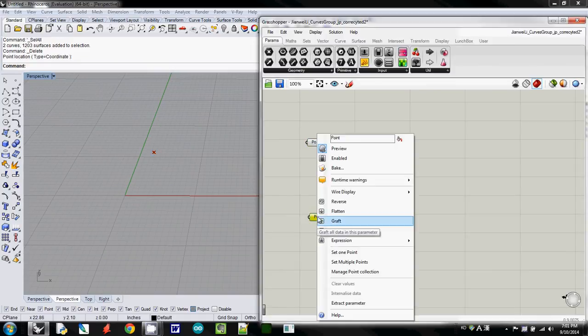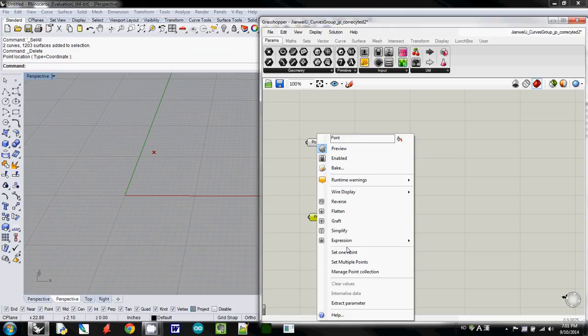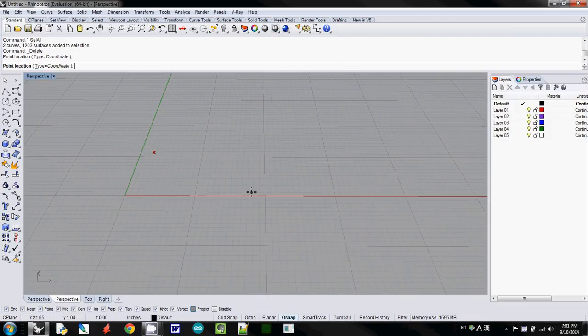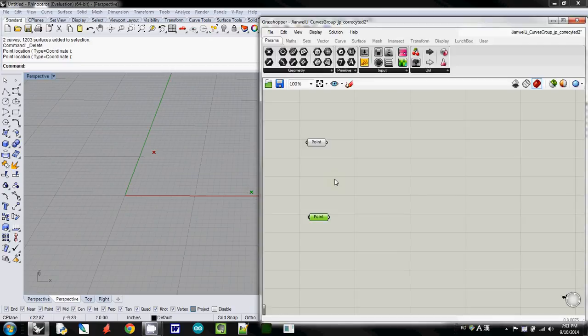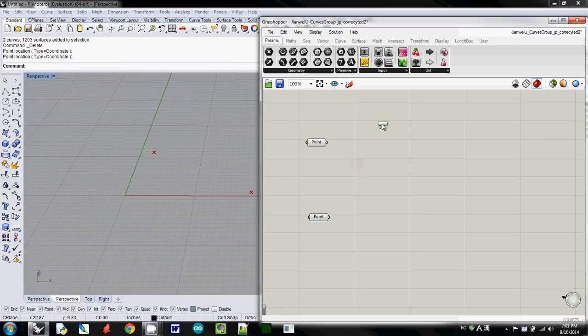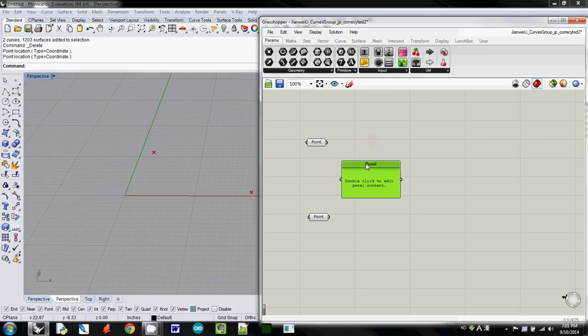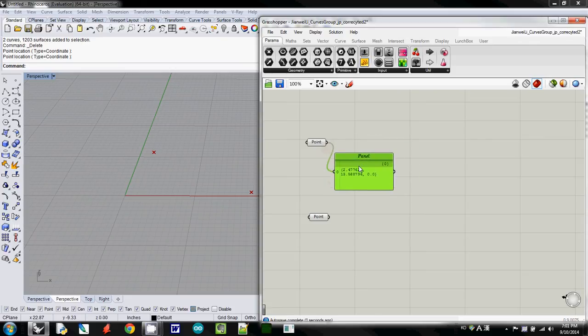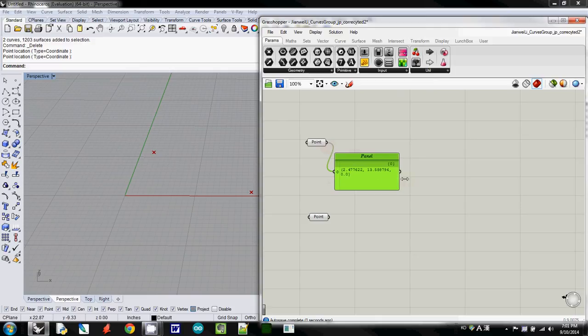And using right mouse button click, set one point, click here, and let's see what are the values of this point. So I connect this one, so this one shows that this point is at x 2.4,